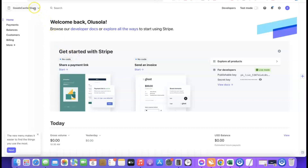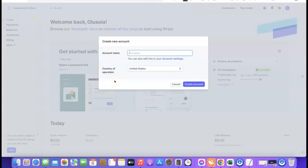Once logged in to Stripe, go to the left-hand section and click on 'New Account.' You'll be prompted to enter a name for the account — this doesn't have to be your business name, it's just a label inside Stripe. One great feature is that you can create multiple sub-accounts using the same EIN for multiple businesses. For example, you could have a sub-account for a dog products Shopify store. I'll name mine 'Affiliate Blueprints' and leave the country at United States, then click 'Create Account.'